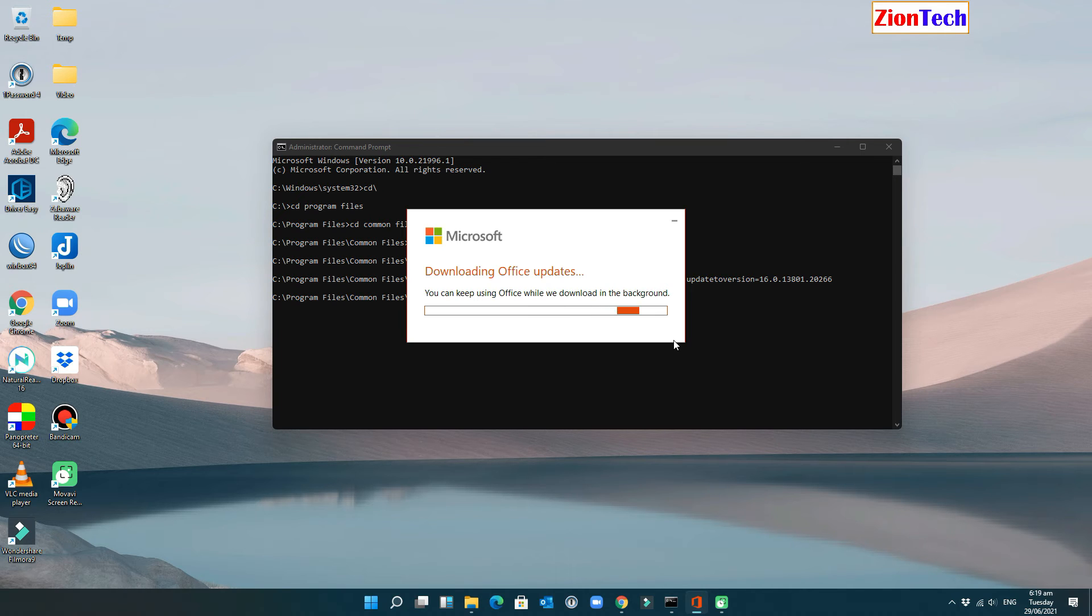Now, Microsoft Office will start downloading Office updates. And this will take some time, depending on your internet connection.